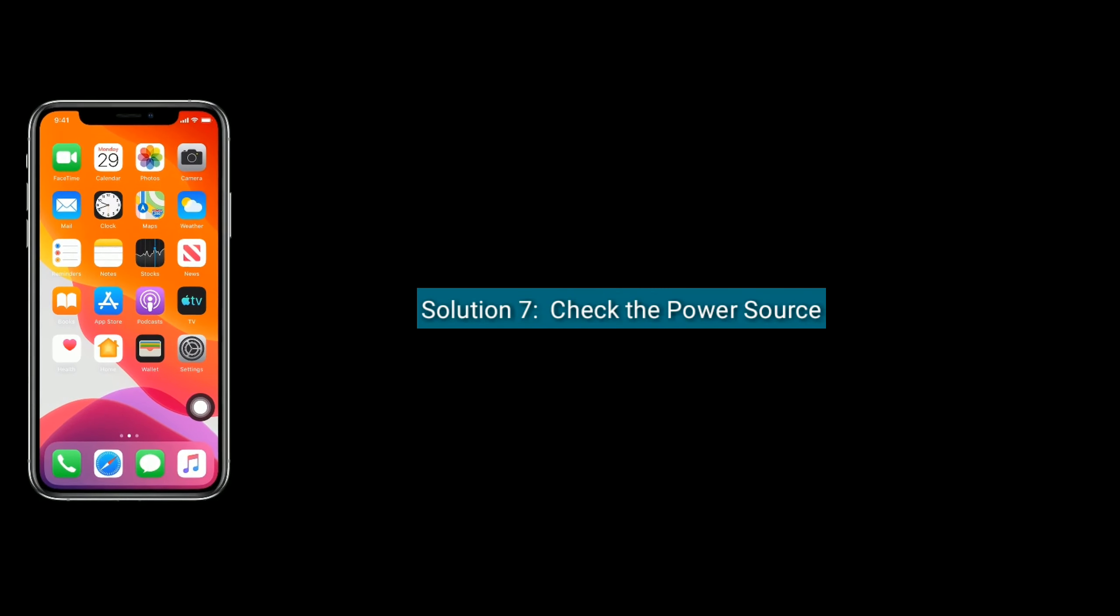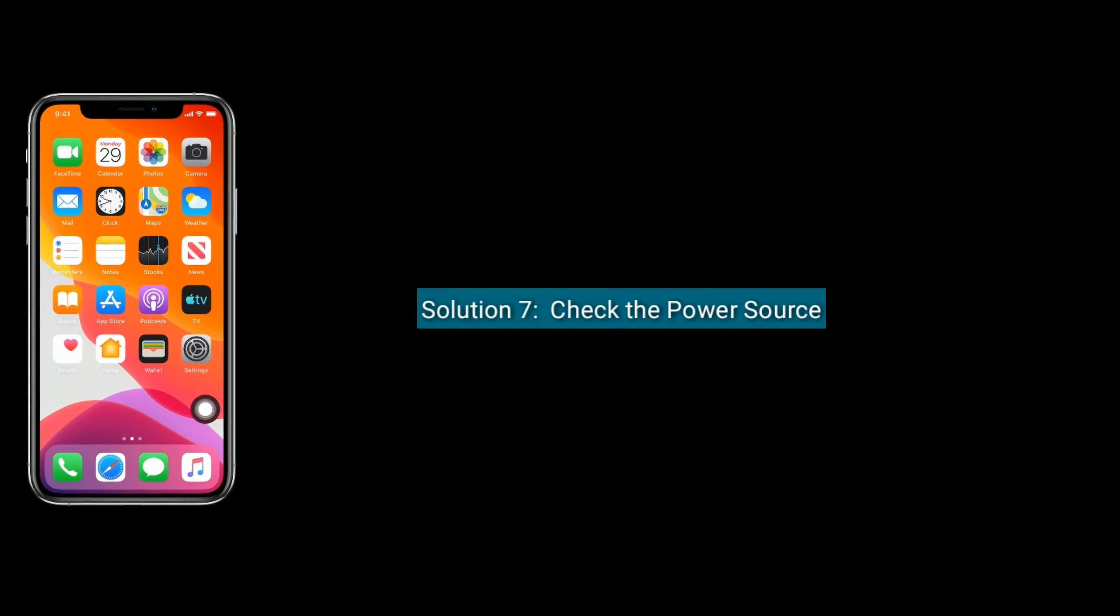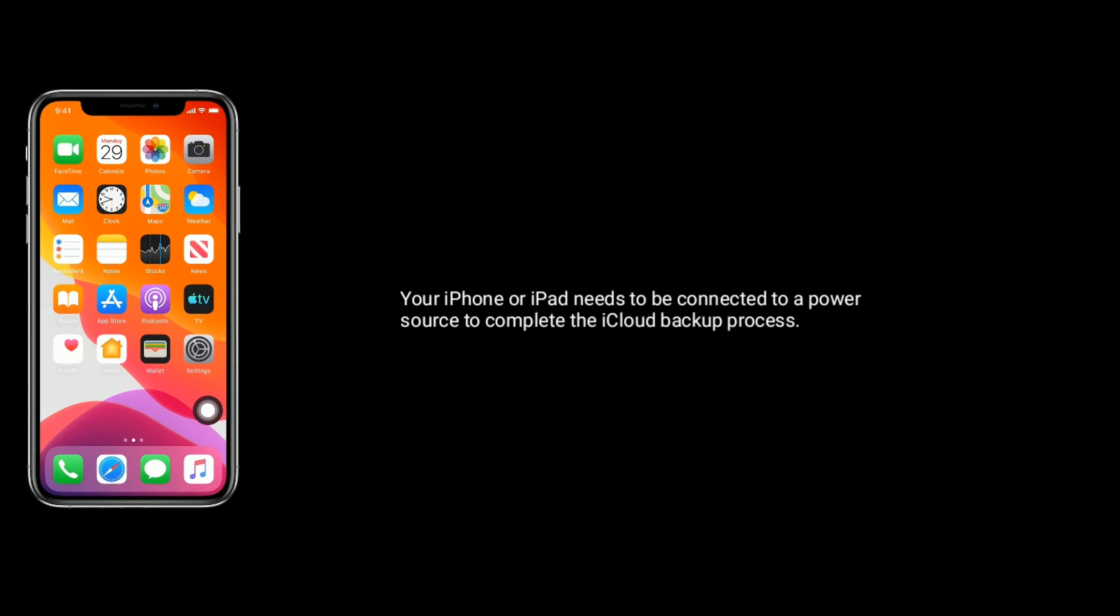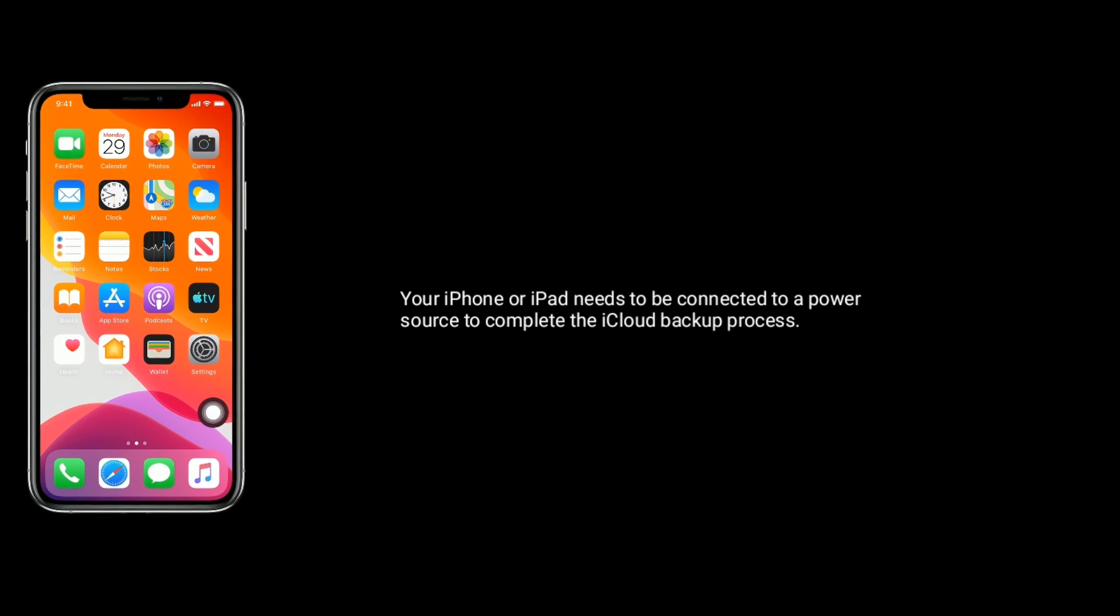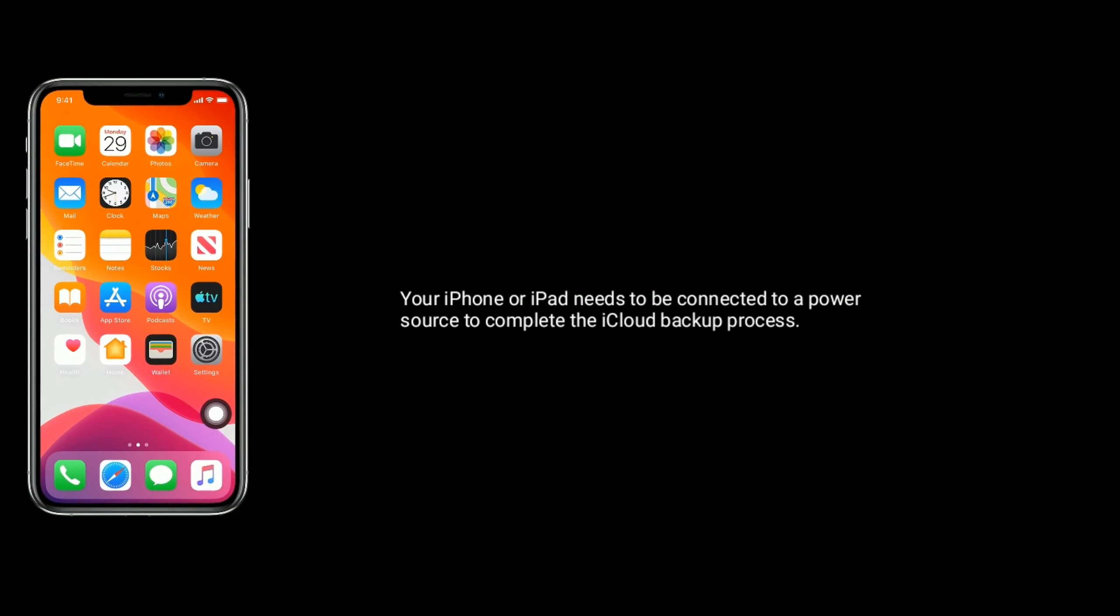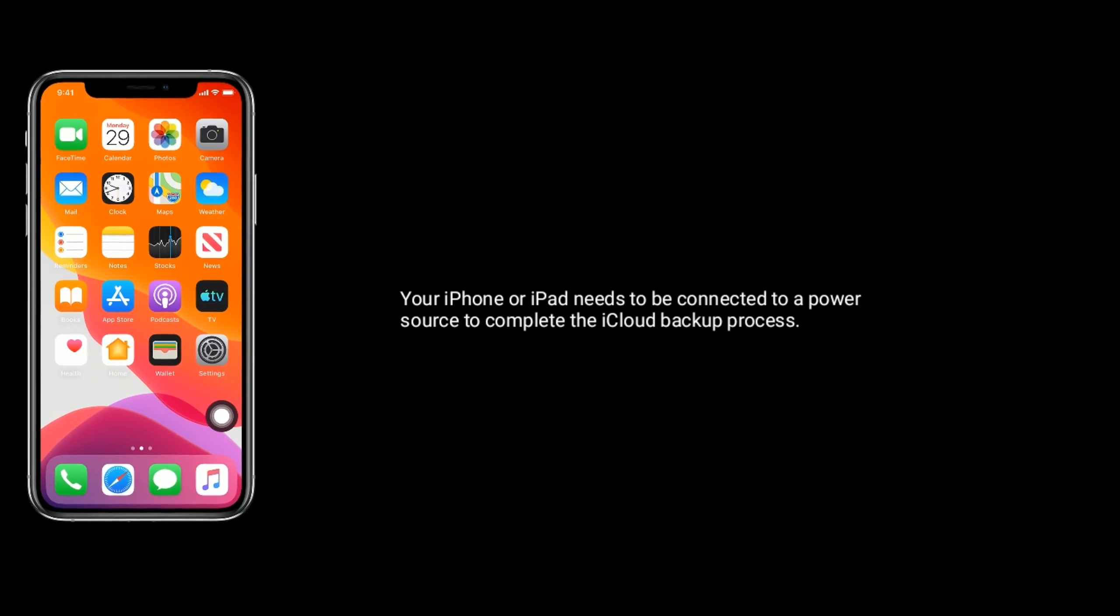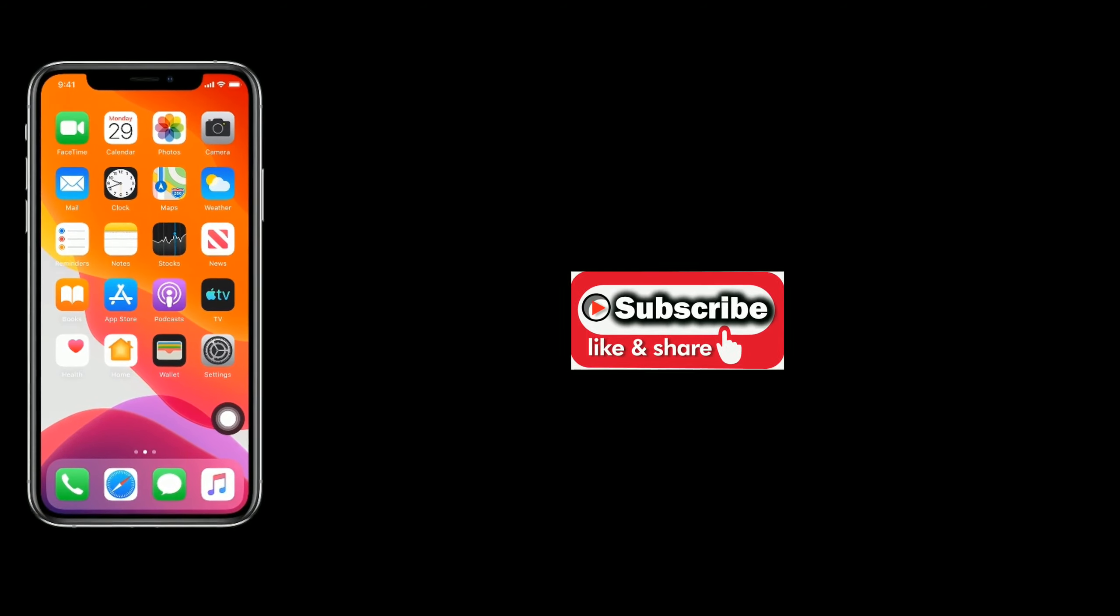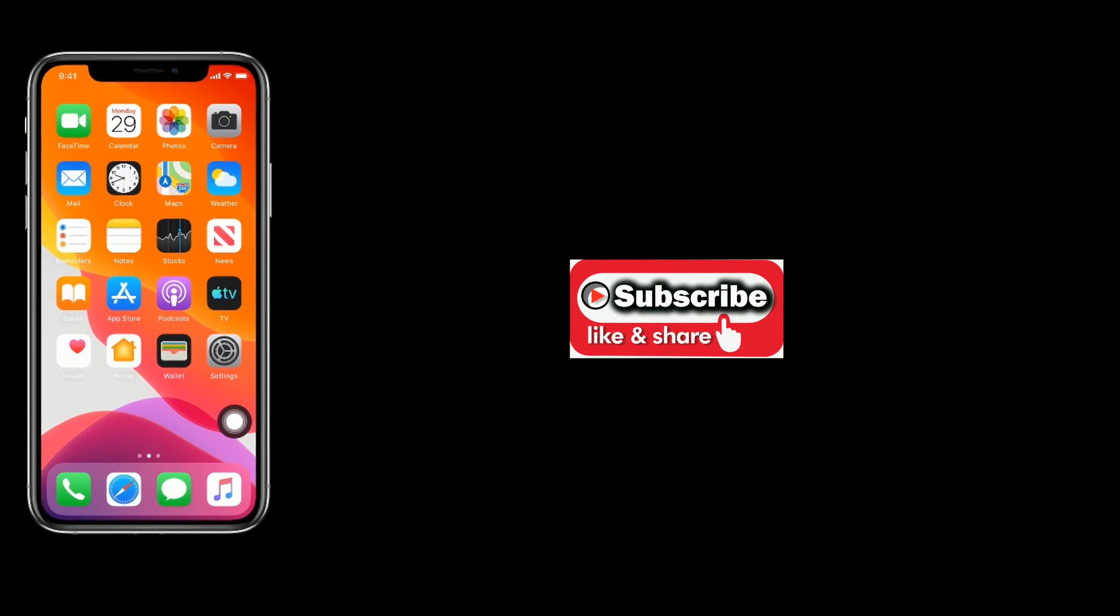Solution 7 is to check the power source. Your iPhone or iPad needs to be connected to a power source to complete the iCloud backup process. Like, share, and subscribe to Apple Tech Page.